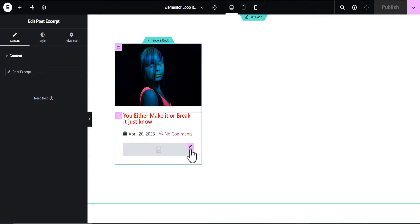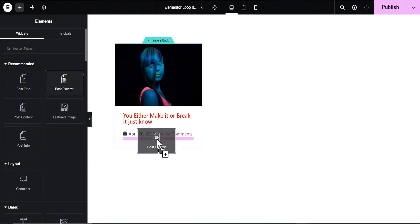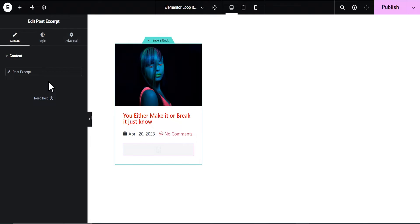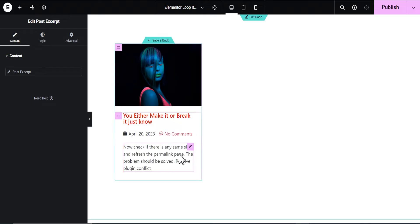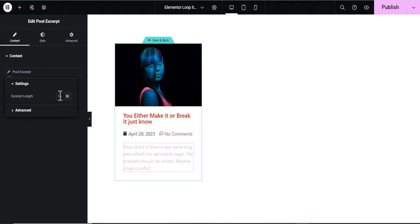Once the update is complete, go back to your editor. Let's delete the Post Excerpt widget and drag it back in to refresh it. Now you can see it has loaded the post excerpt we just added. You can edit the excerpt settings by clicking the gear icon. For example, you can change the excerpt length — let's take it down to 15 words.